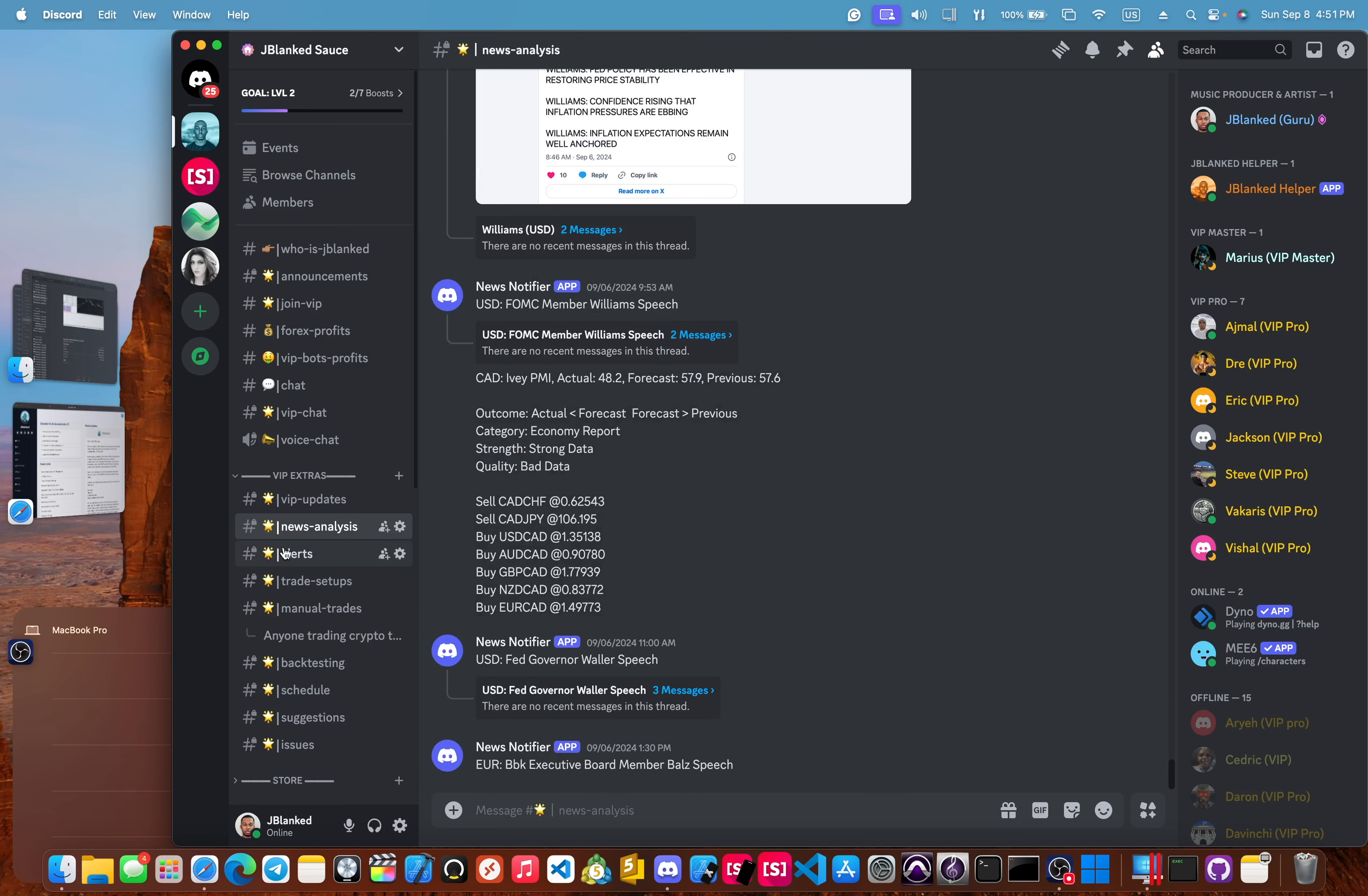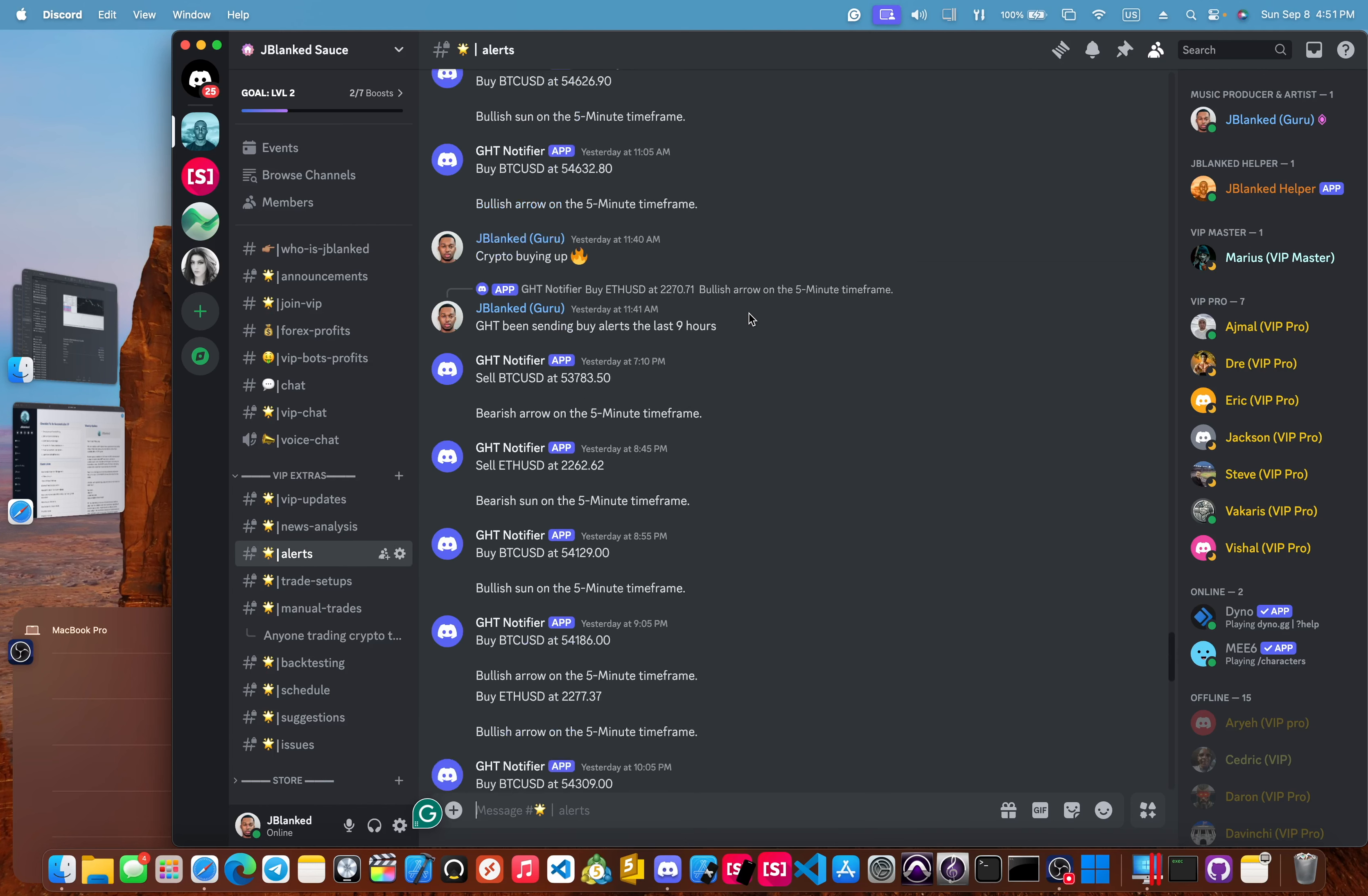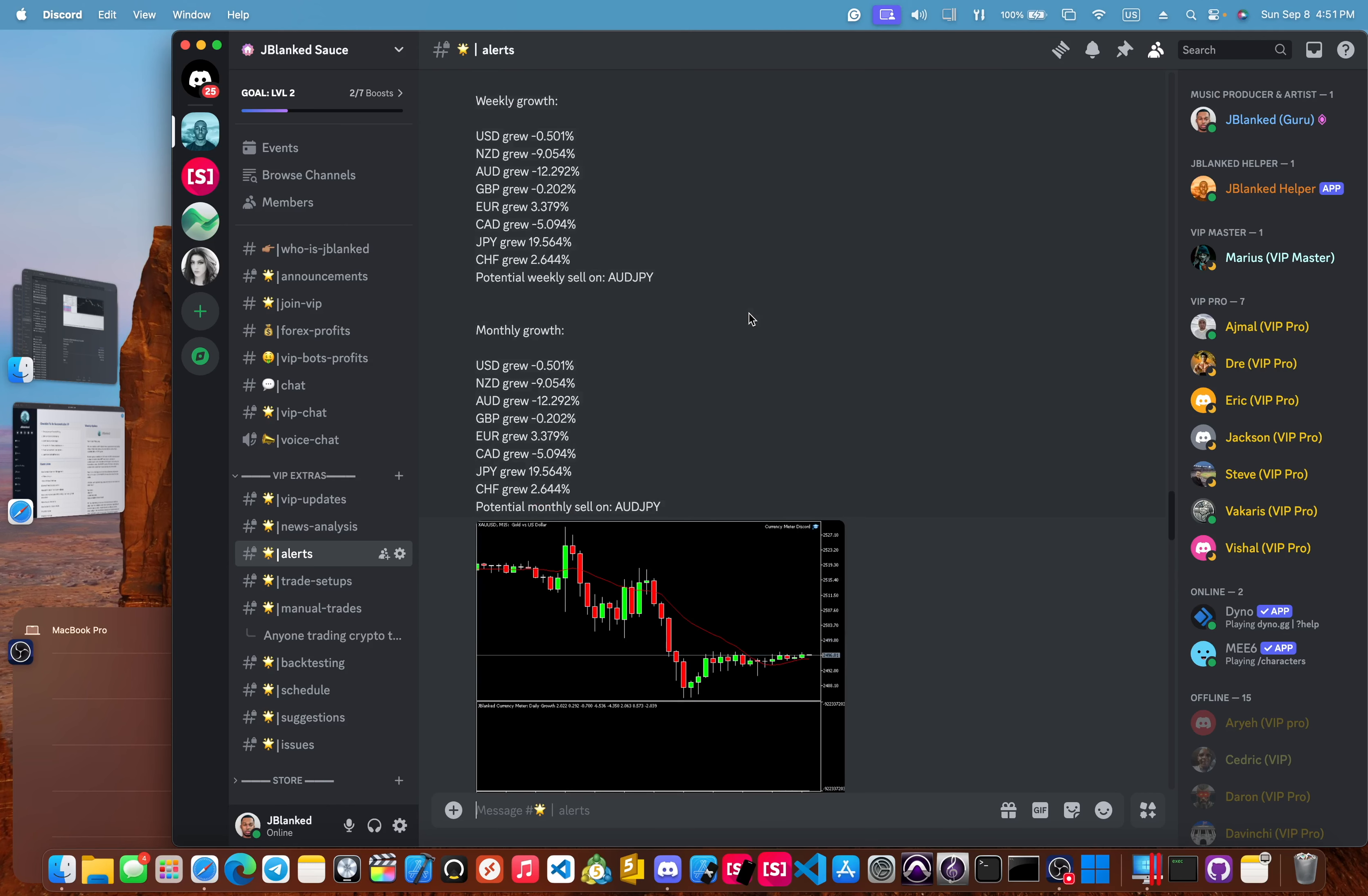Okay, let's hop into the alerts. This is our Discord alerts or VIP alerts channel. We have the GHT notifier, which sends alerts on the five minute timeframe based off of our GHT system, which I will share a video on this later. So stay tuned.